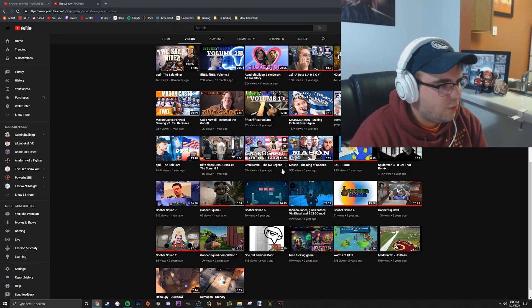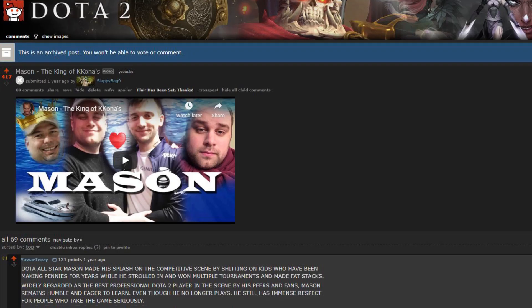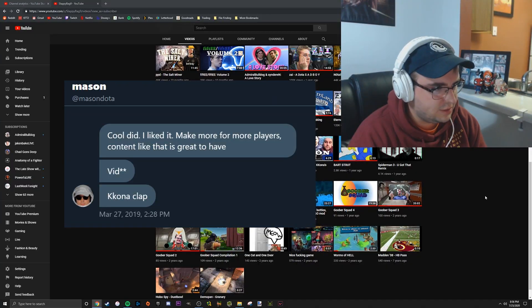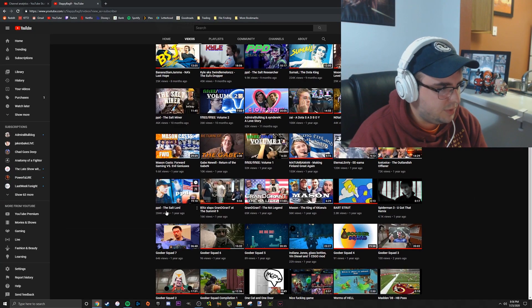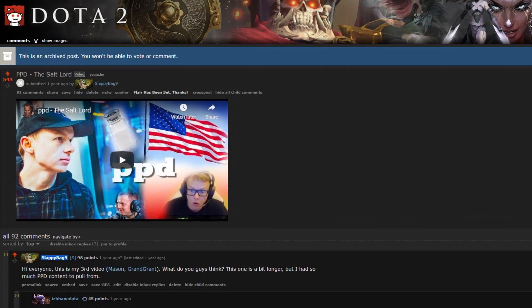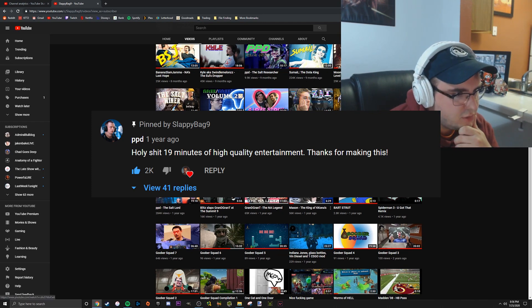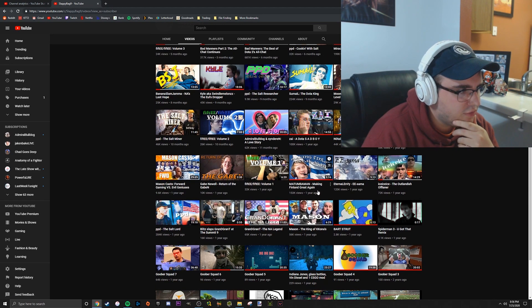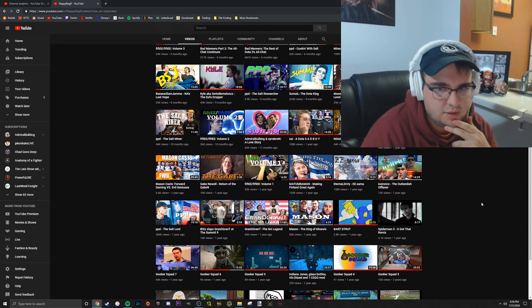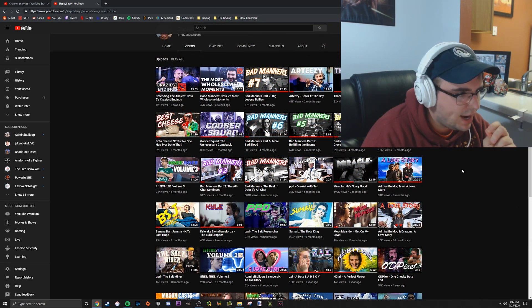Then I randomly decided to make a Mason video and it sort of blew up on Reddit. Mason reached out saying he liked it. PPD was my first really big one - no homo. He reached out as well, which was really cool. Just a lot of positive responses kept building and building until where I am now.